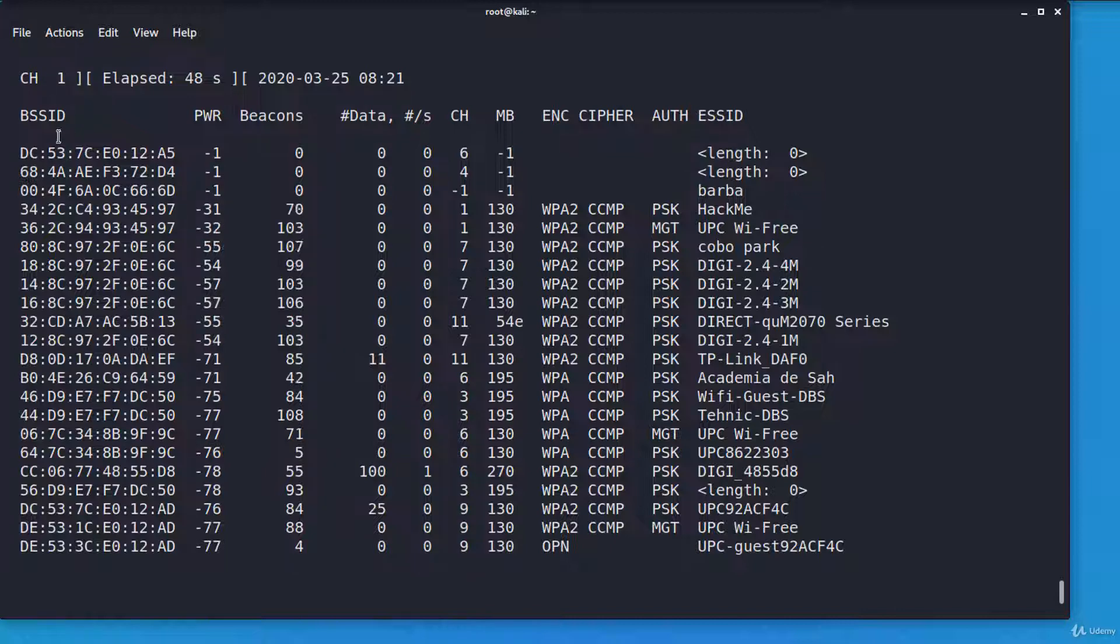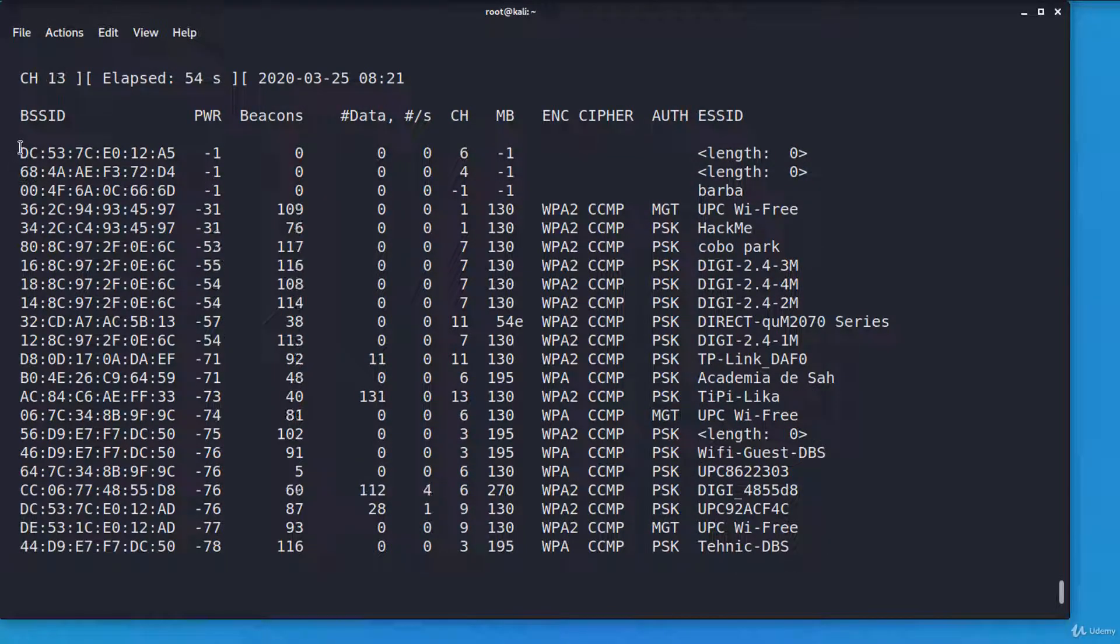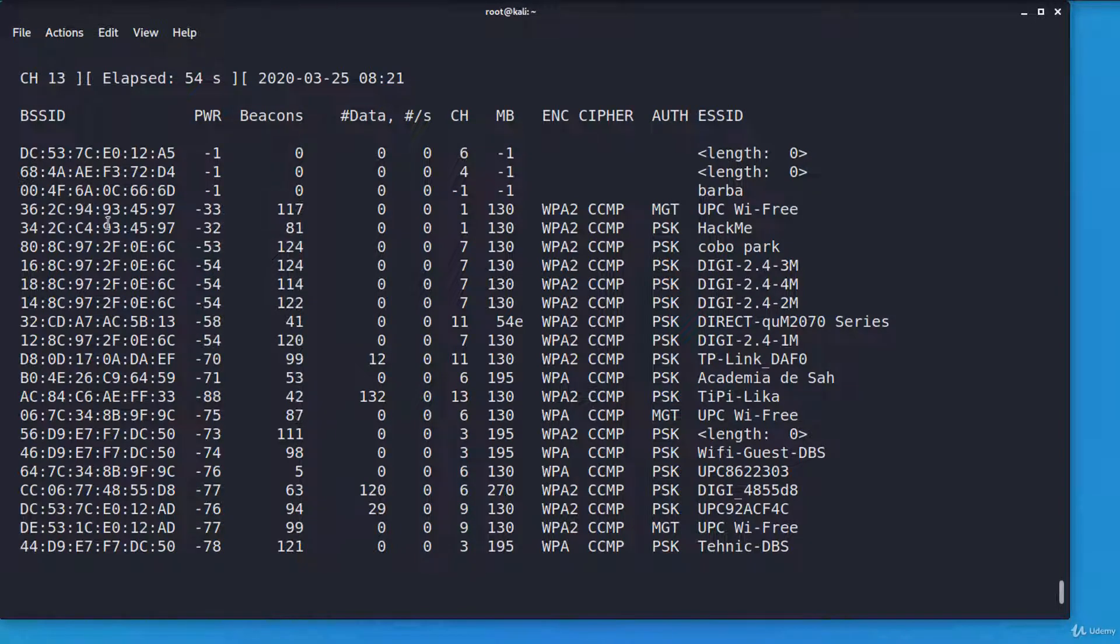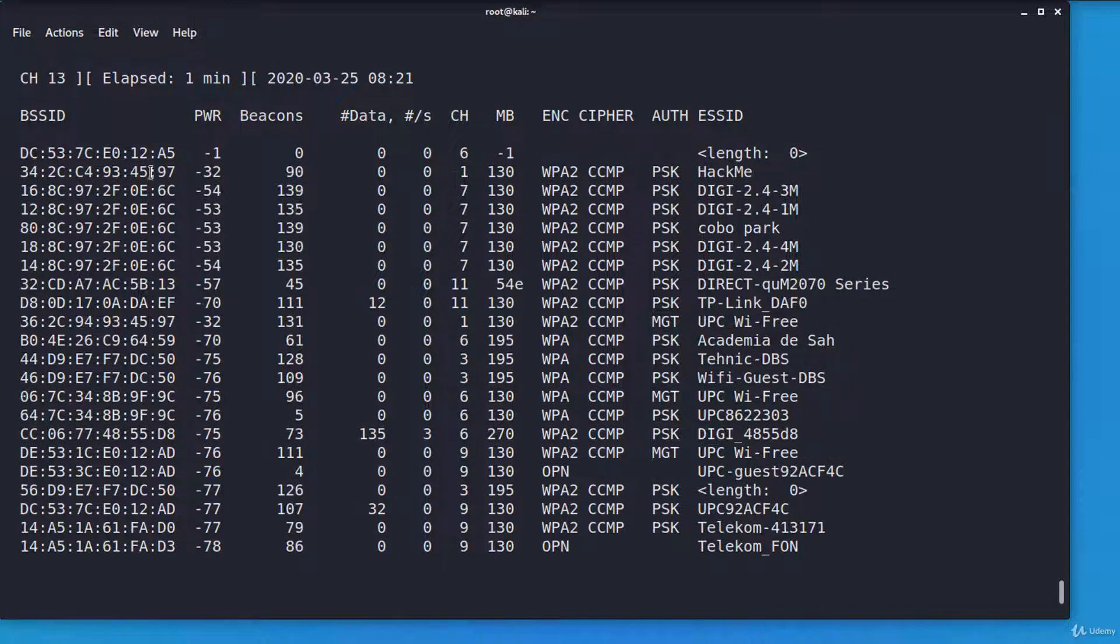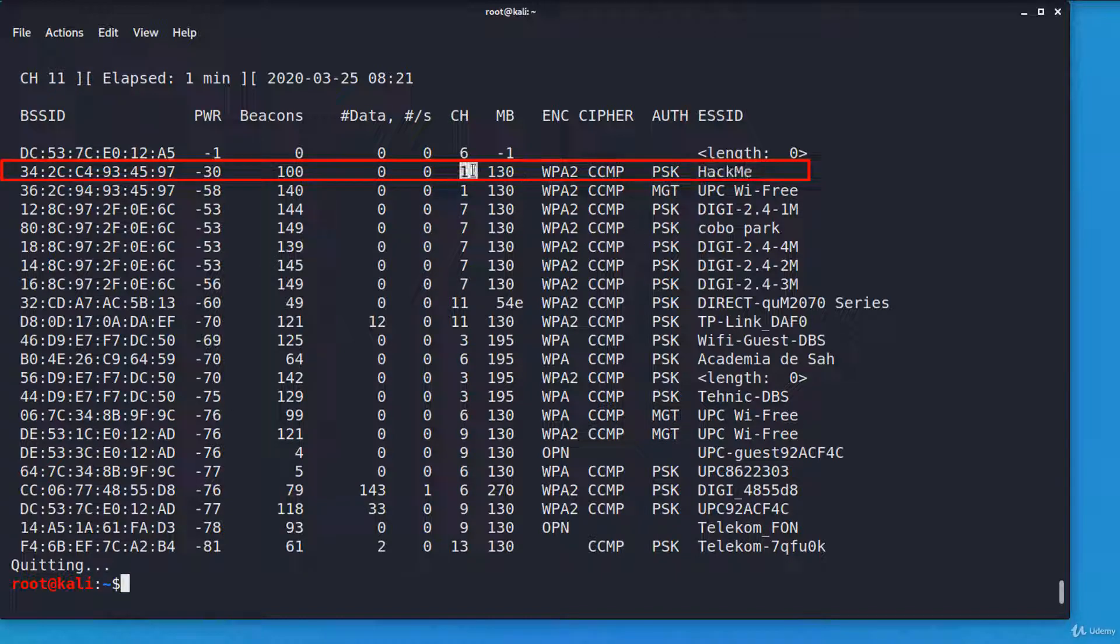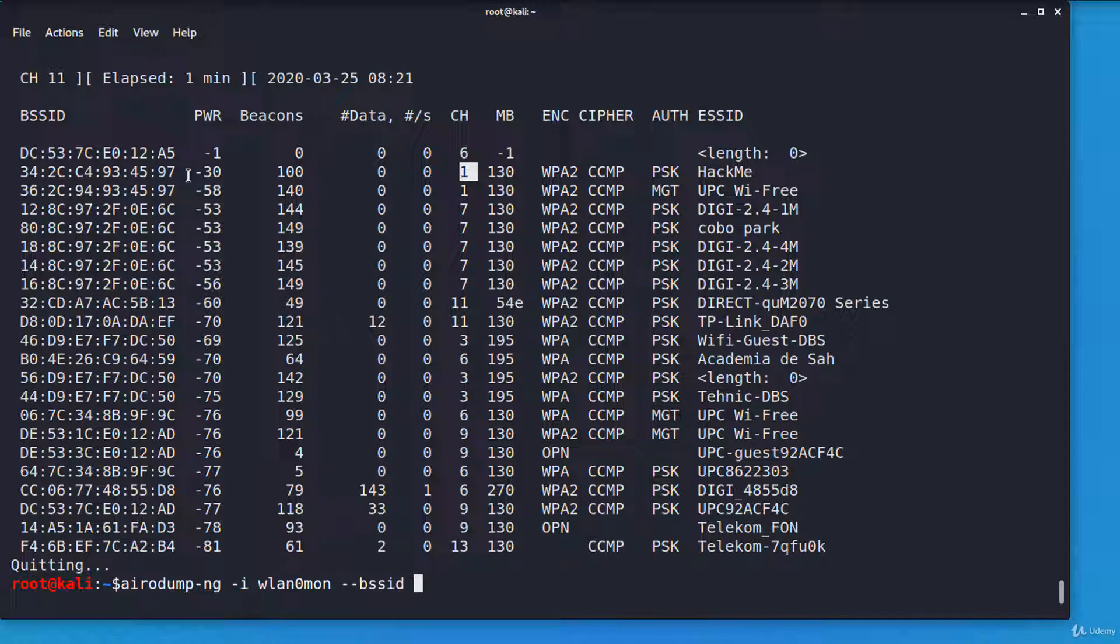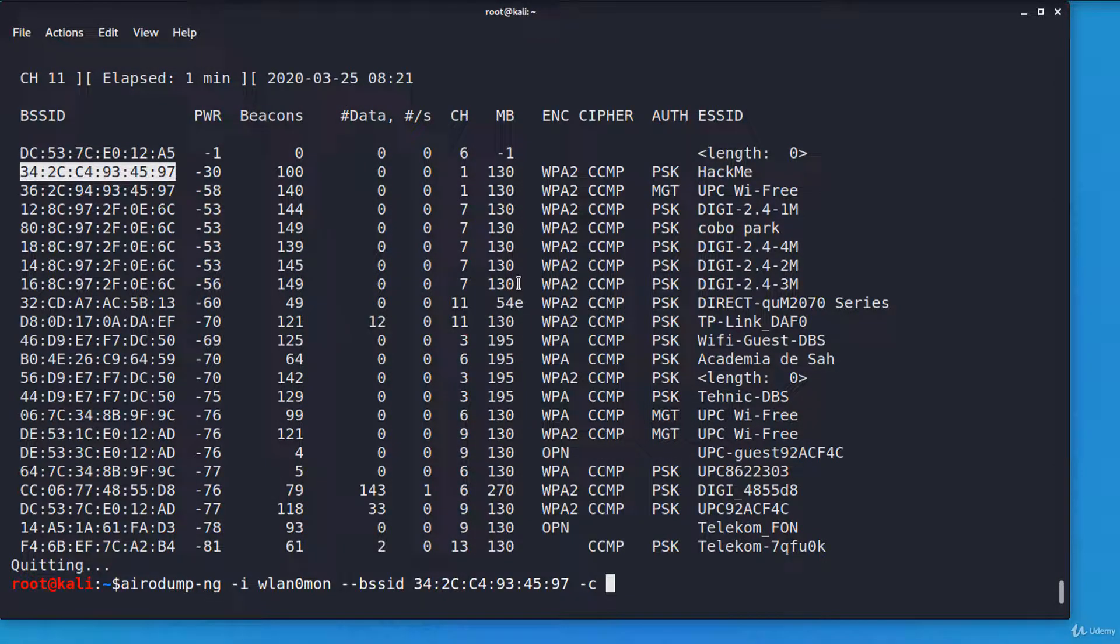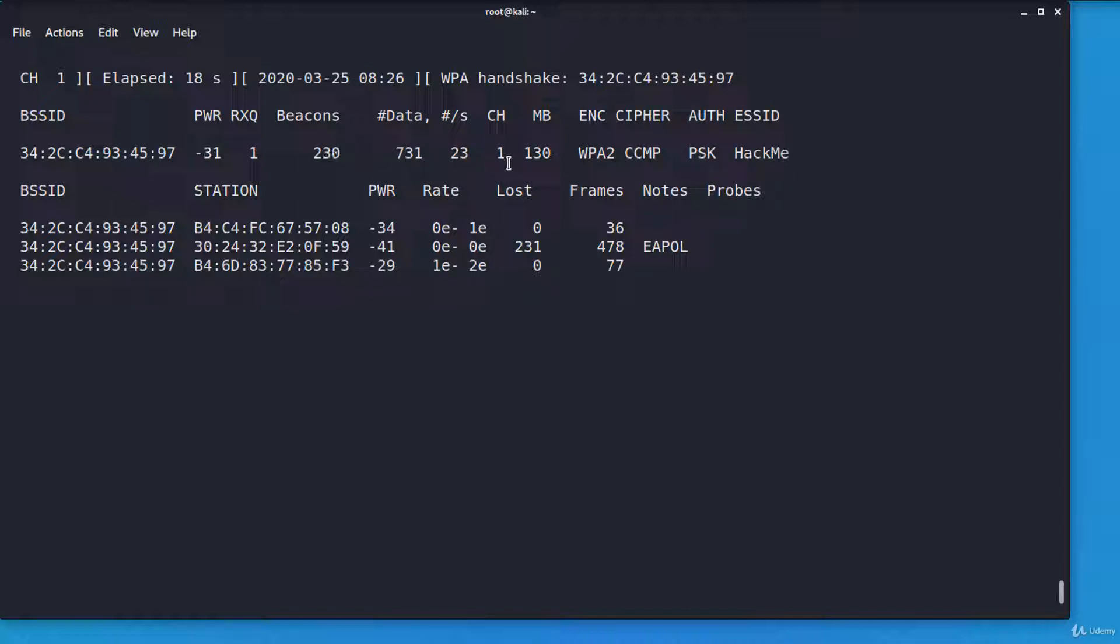This column called BSSID lists the MAC addresses of all access points in the range. There are so many Wi-Fi networks in the range. I want to narrow down the results and I'll sniff only the traffic for that network on the channel the network operates. So only for Hack Me on channel 1. This is the channel column. So I'm adding minus minus BSSID and the MAC address of the access point. And minus c from channel 1.